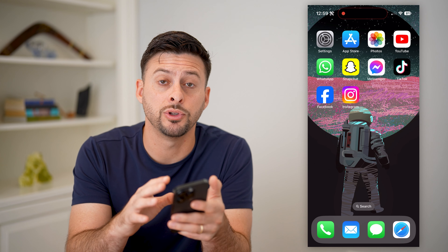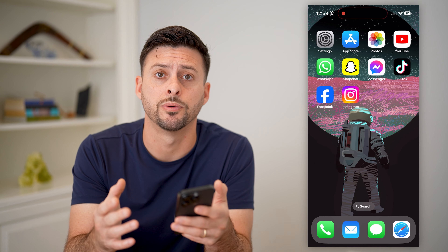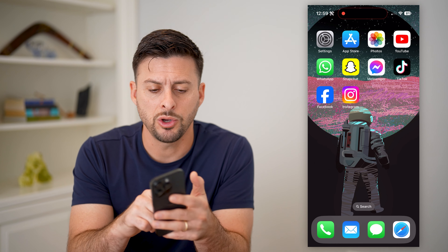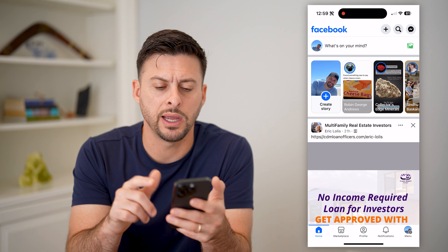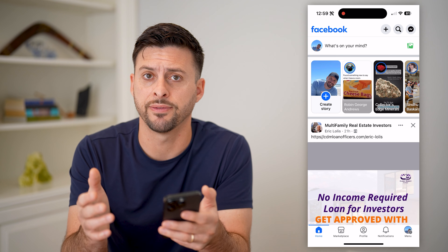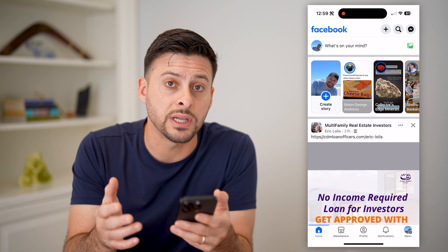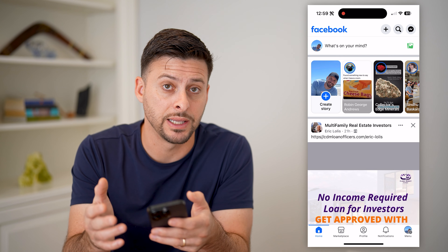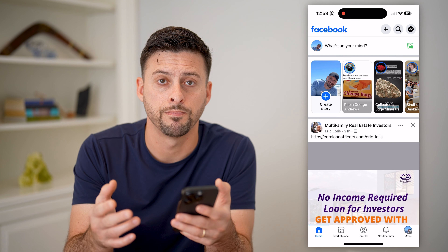Now, I'm on my iPhone. You can do this on Android or a computer as well. Let's open up the Facebook app here, and unfortunately they don't make it super easy to find. I'll walk you through the steps on how to get it, and if it's not showing up, how to make it show up.